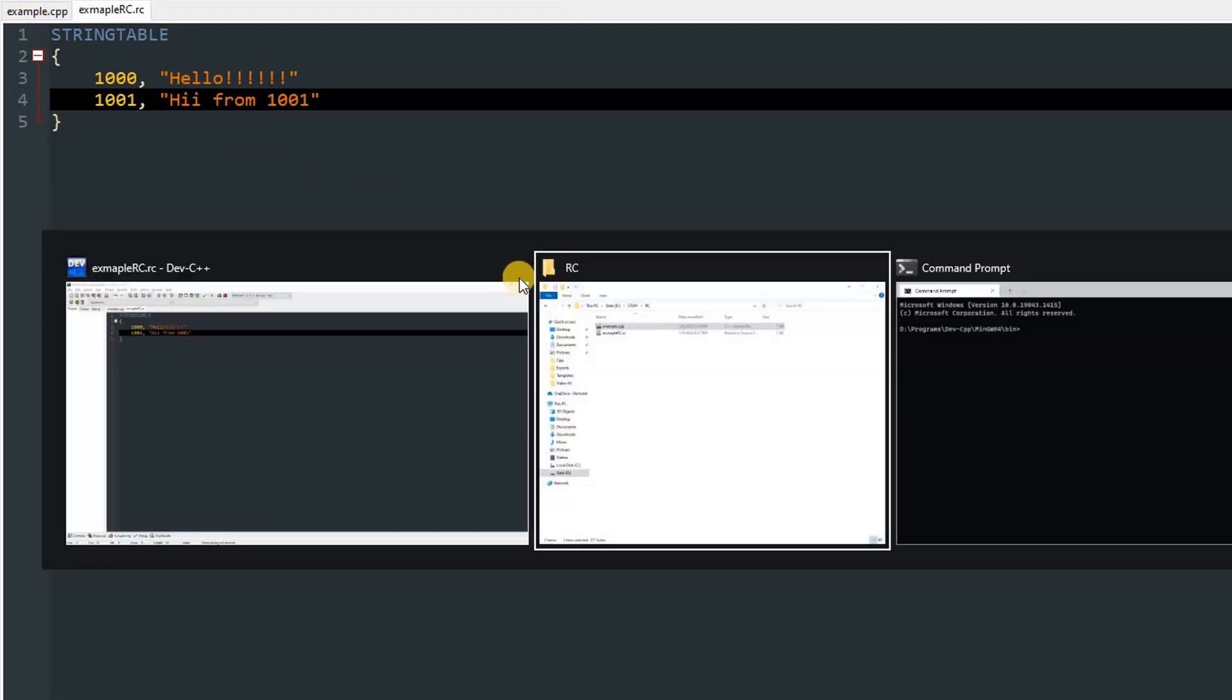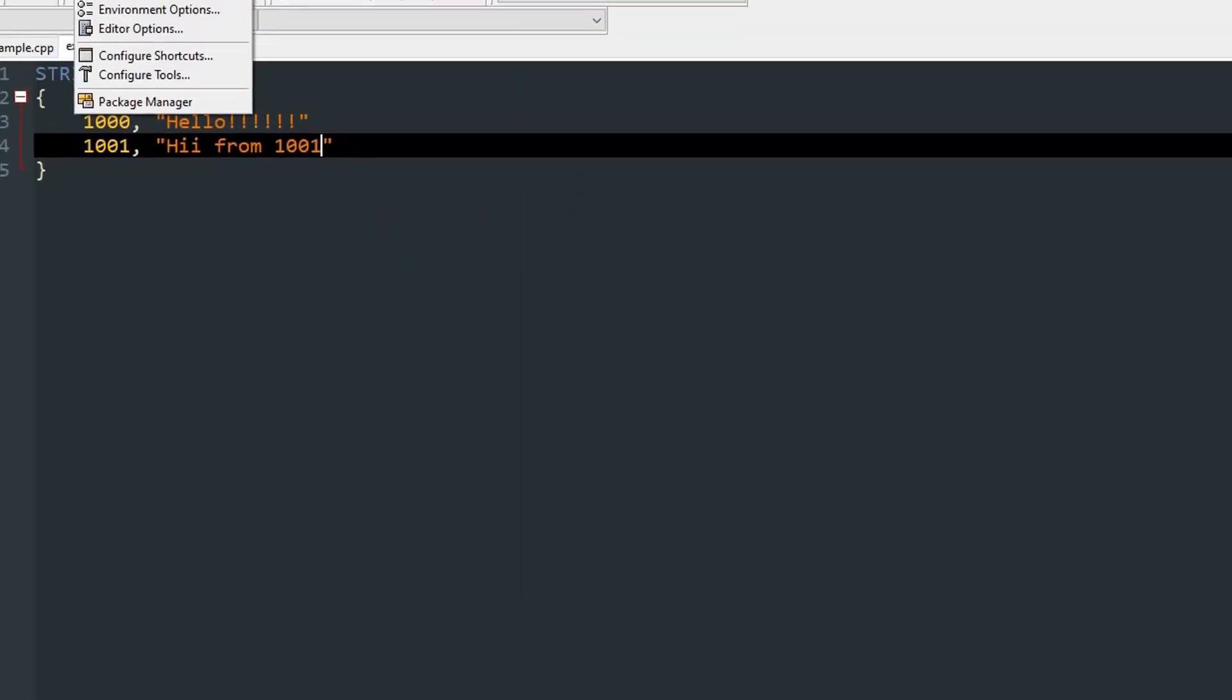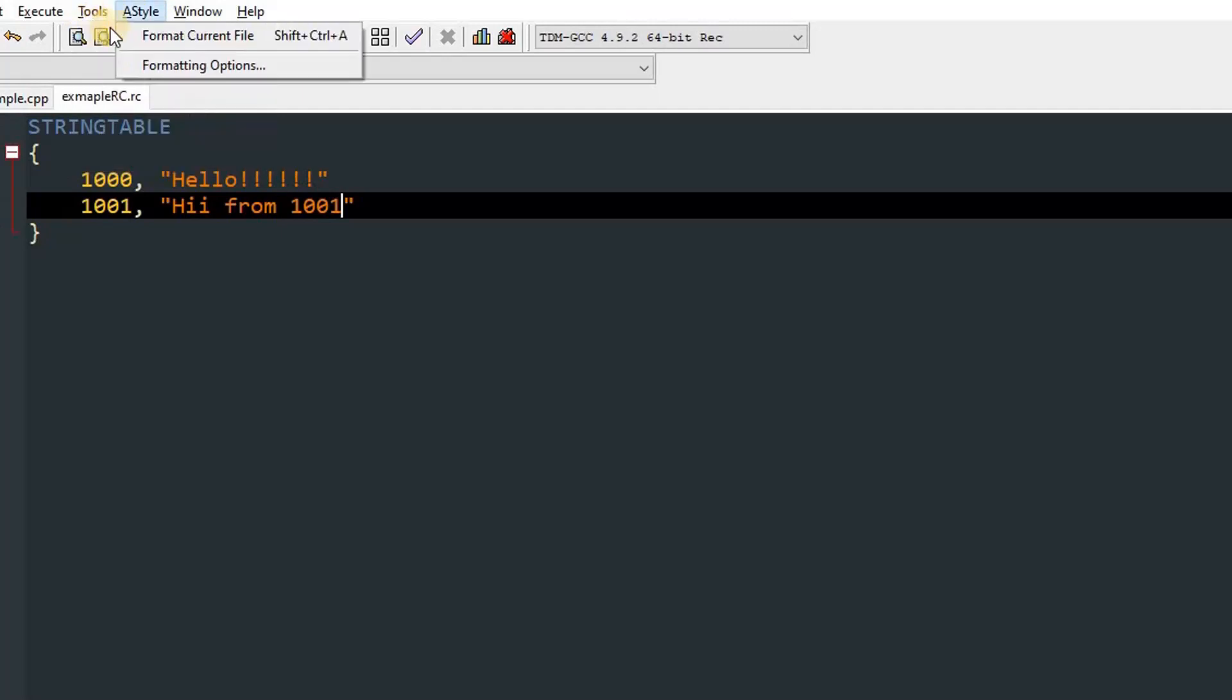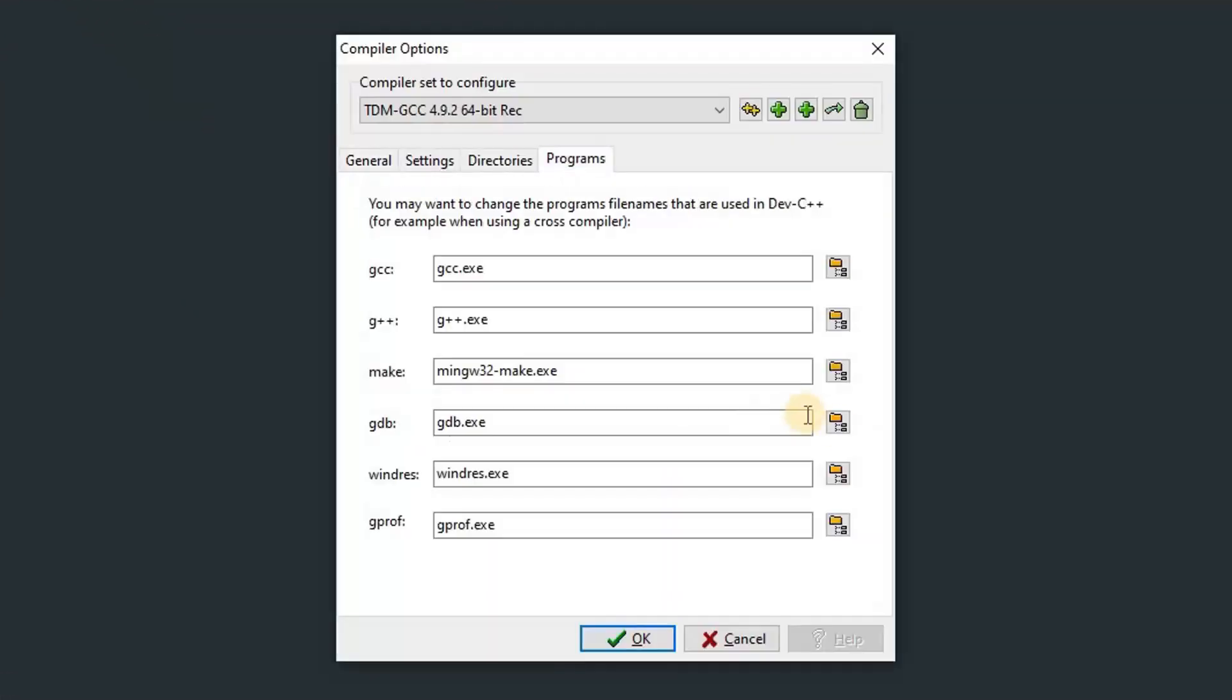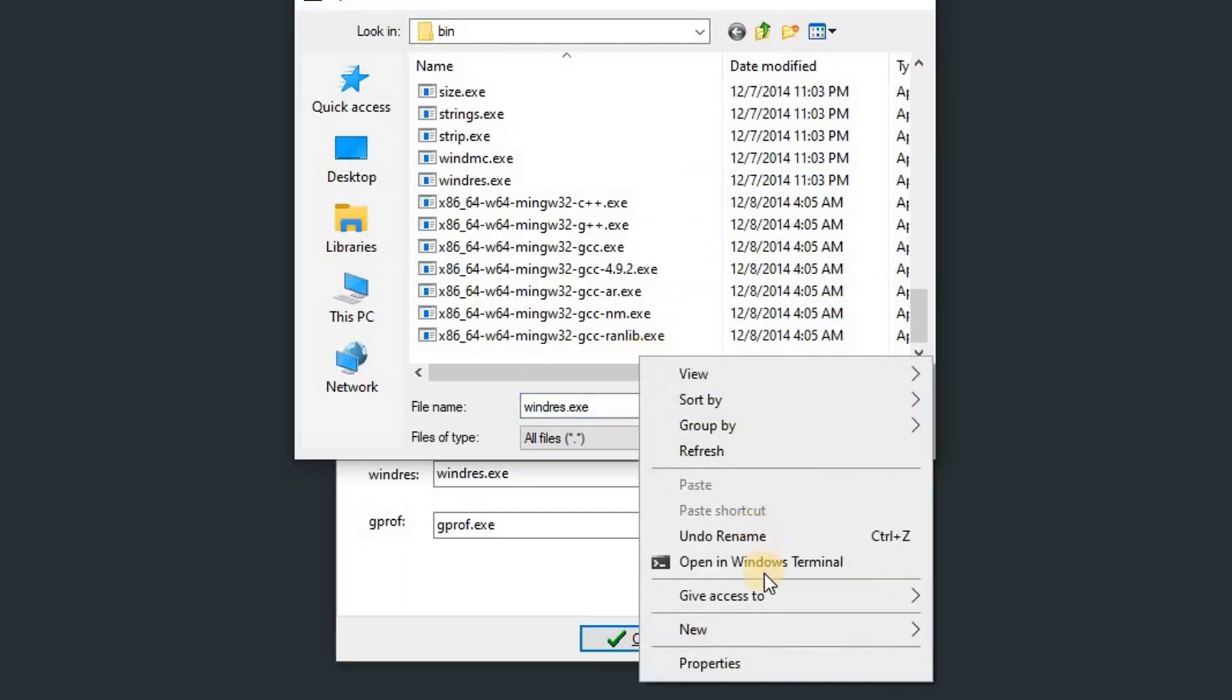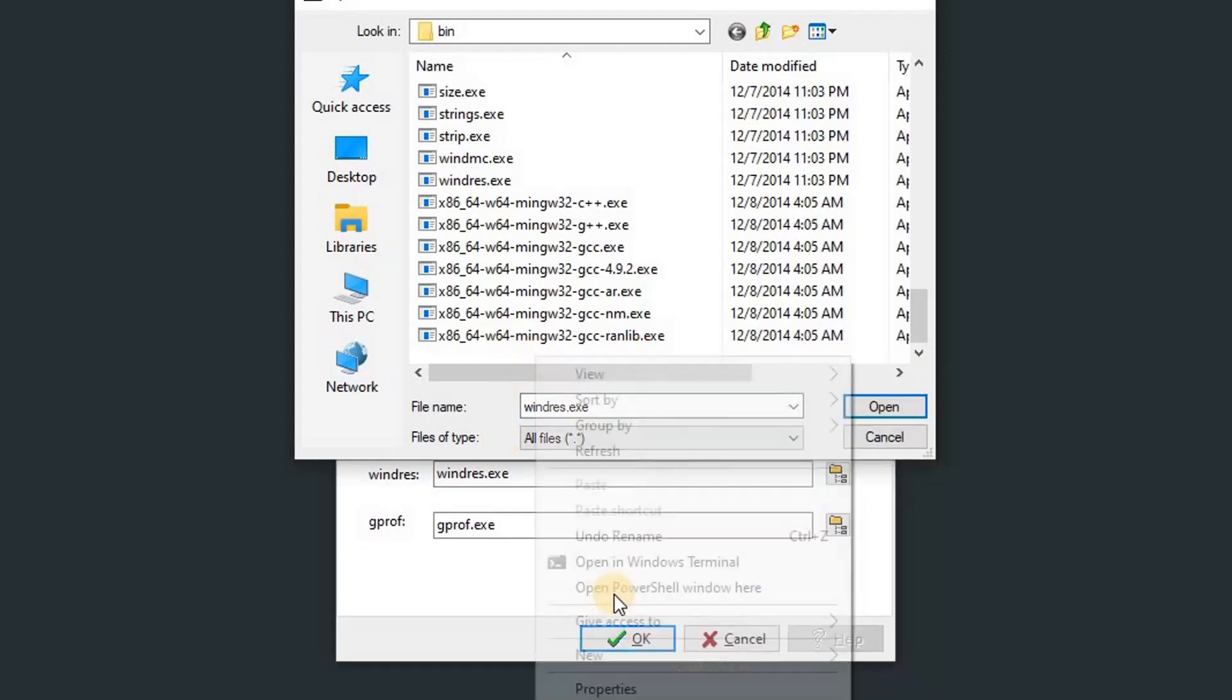You can save this. After you save this, you need to find the location of windres, which is the resource compiler which comes with the C compiler that you download. You just need to find it in the files. I found it by going to compiler options, programs, and over here I clicked on browse. Then I right-clicked on the file explorer and clicked on open in Windows Terminal, or you can just press Shift+right-click and you can press open PowerShell window here.